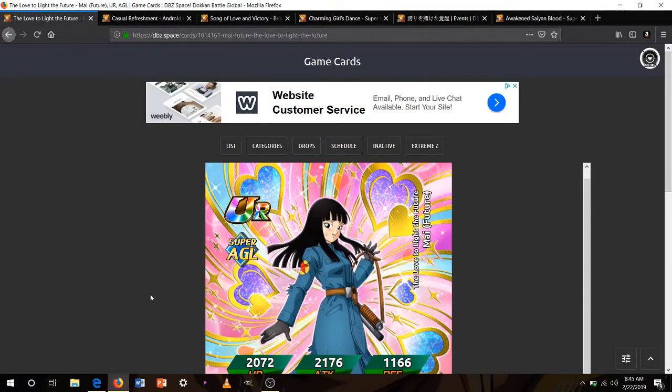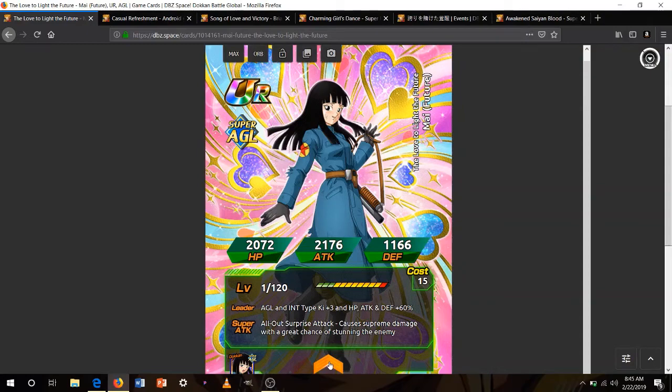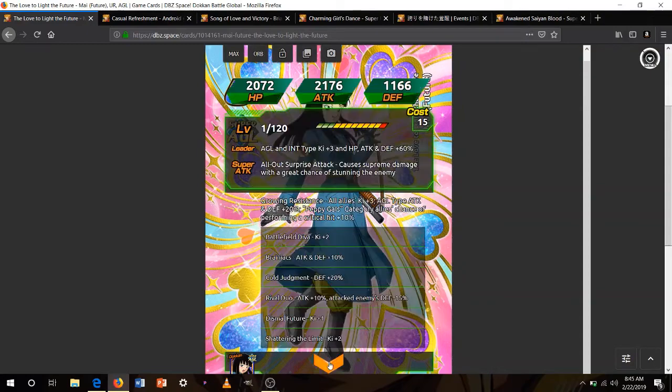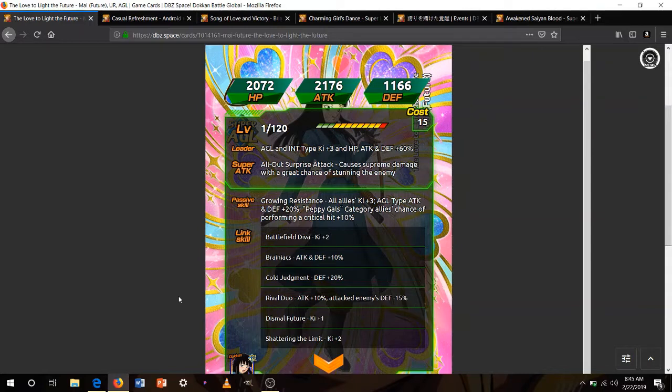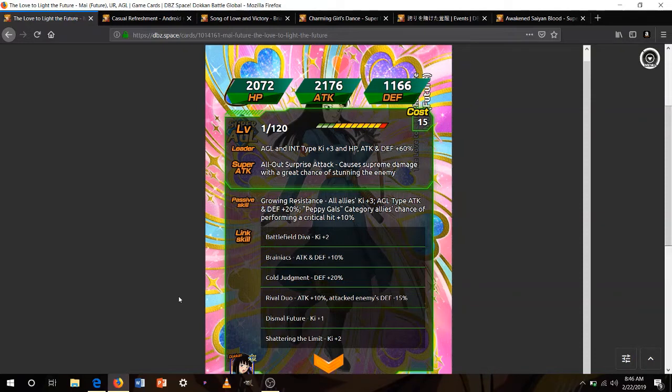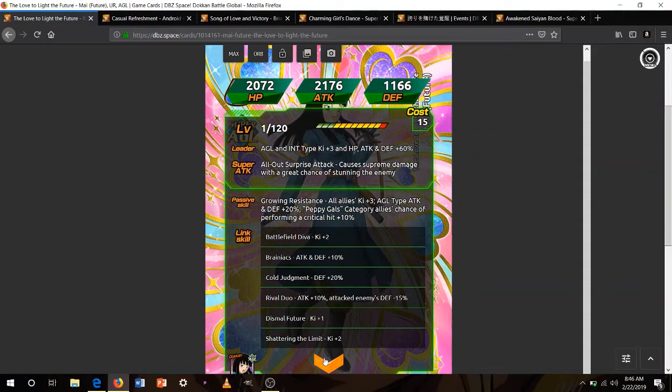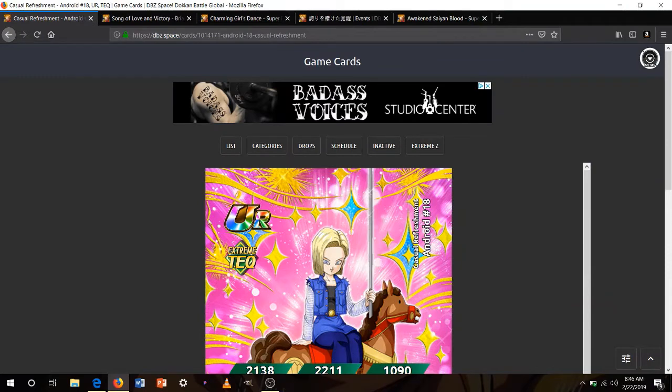Next up is AGL Future Mai. AGL INT ki 3 60%. Causes supreme damage with great chance of stunning the enemy. All allies ki 3. AGL type attack and defense 20%. The all allies ki 3 will benefit greatly on Peppy Gals. But not the AGL type attack and defense. Because there's not a lot of AGL types on the Peppy Gals team. And Peppy Gals category allies a chance of performing a crit plus 10%. So whenever she's on rotation, this is going to ensure that at least, all of the Peppy Gals allies on that rotation at least, get a chance to crit. It doesn't mean everyone will just crit automatically. It's just the chance there.